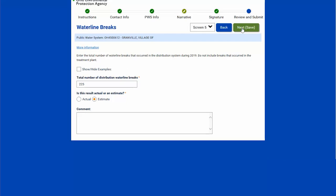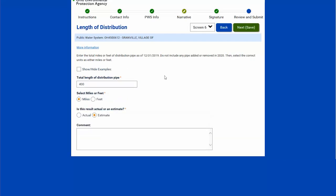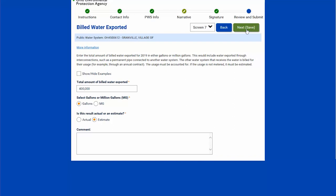I will hit next and it's total length of distribution pipe. I enter my number and can choose either miles or feet, and whether it's actual or estimate. Next is total amount of billed water exported, where I can select whether this is in gallons or MG (million gallons) and actual or estimate.